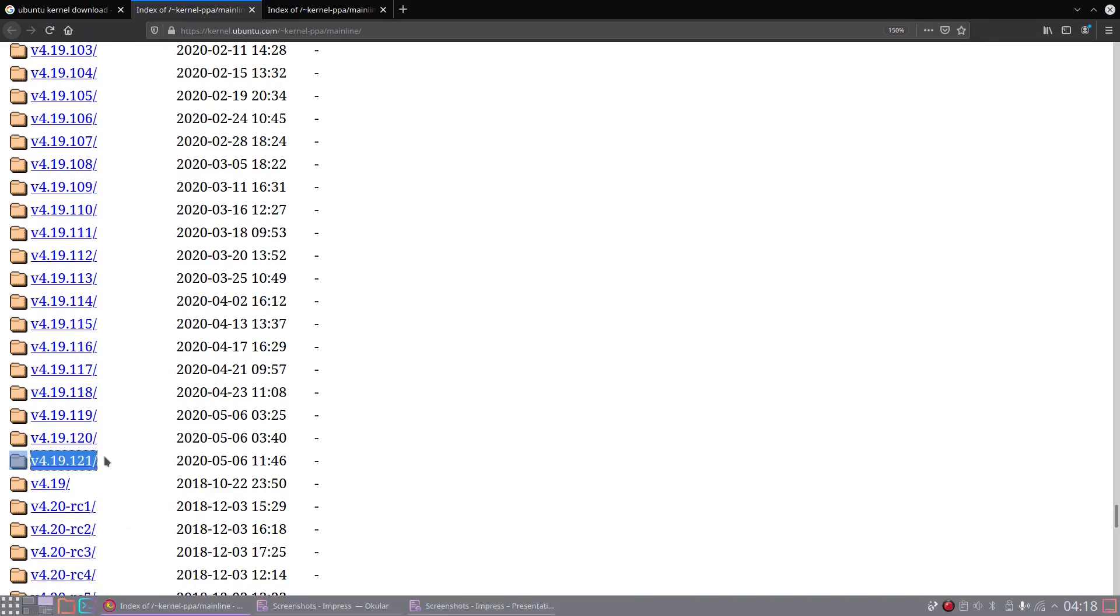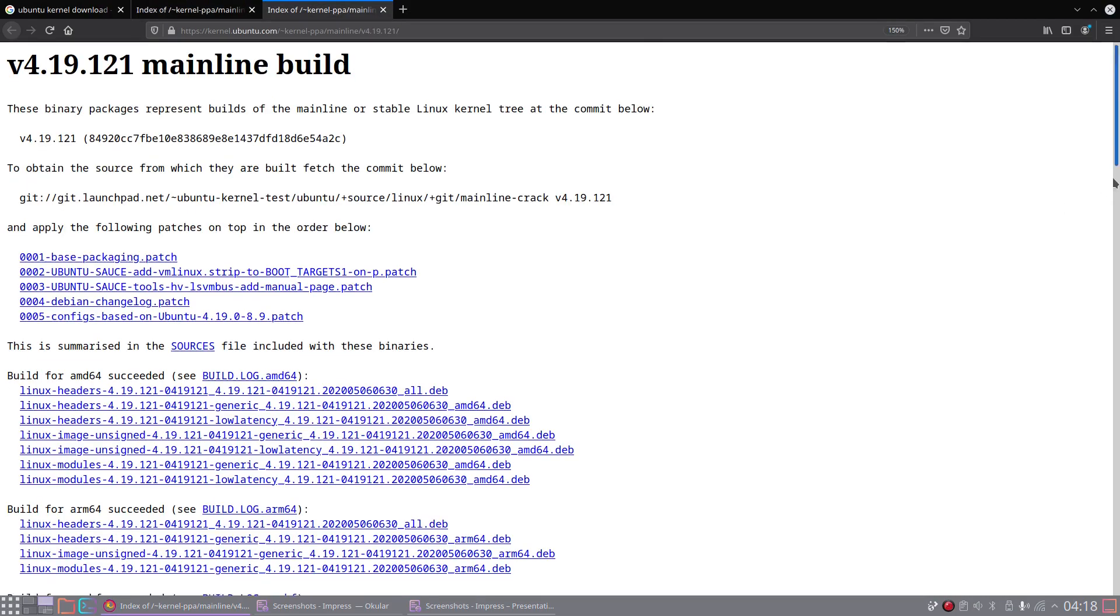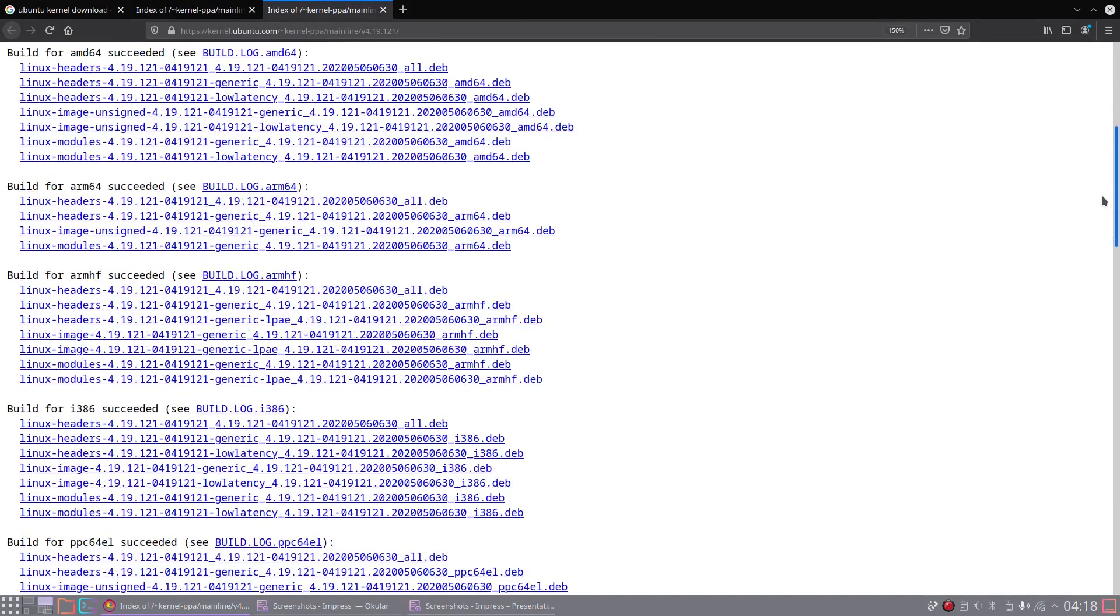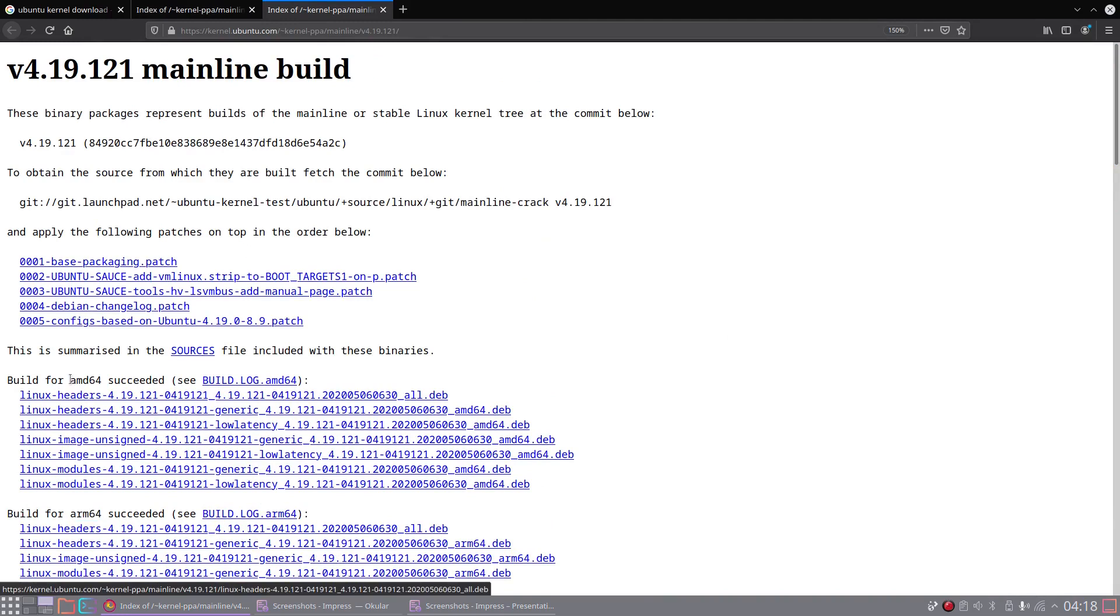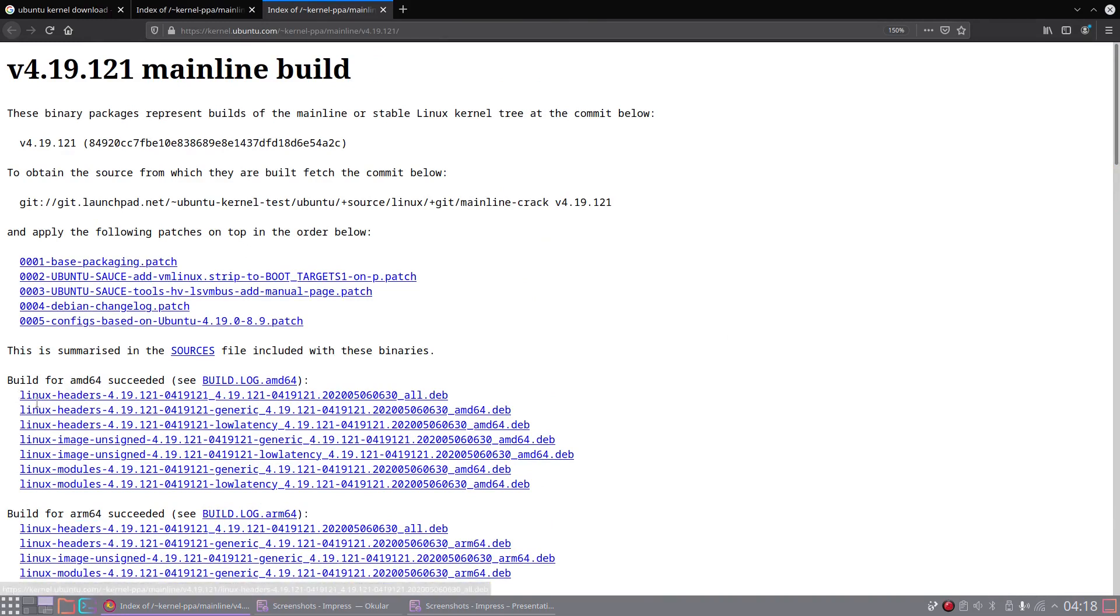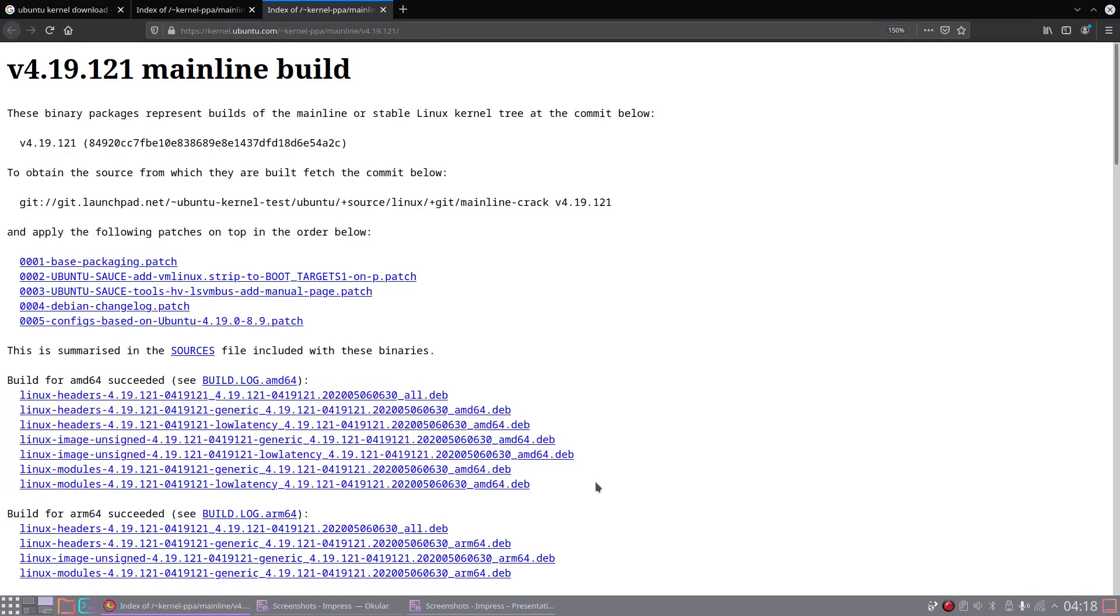When we go into the folder of this version, we see a lot of download links. Here we have builds for different architectures. For 64-bit systems we would use the files from this section, AMD64. Here are 7 files, let me explain what they are.